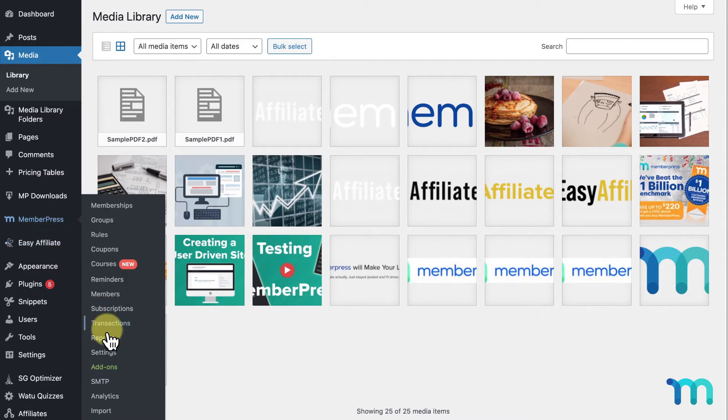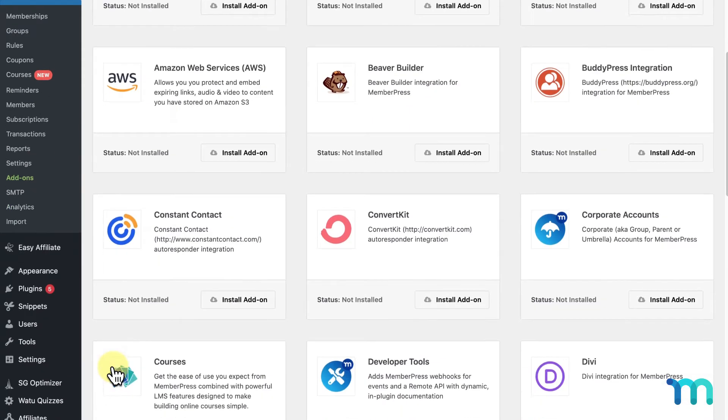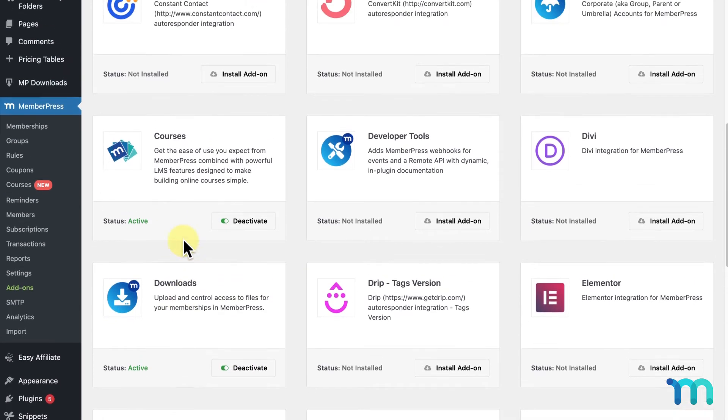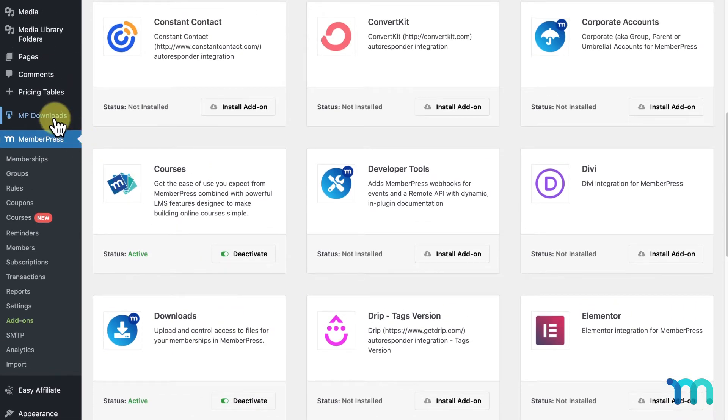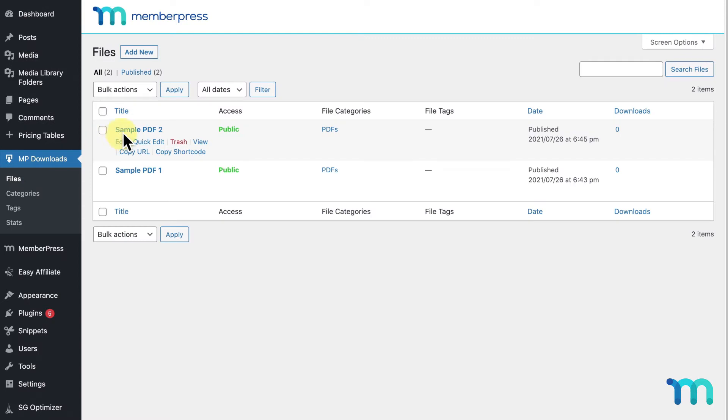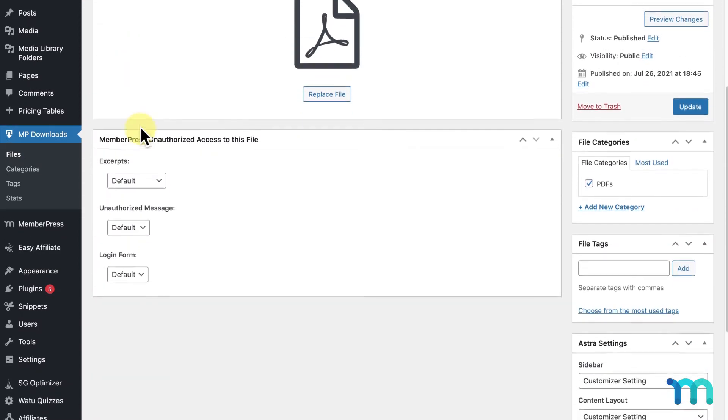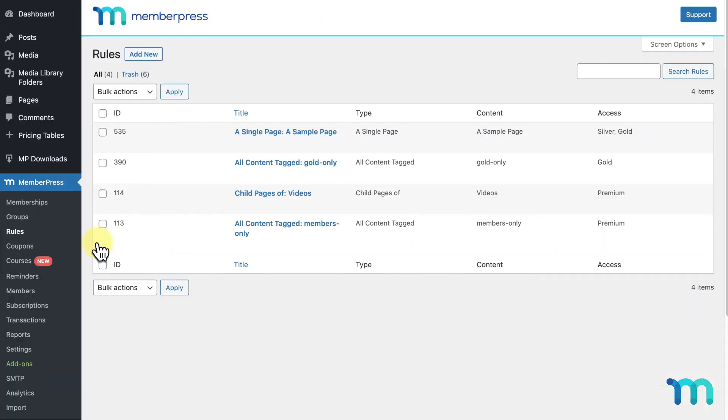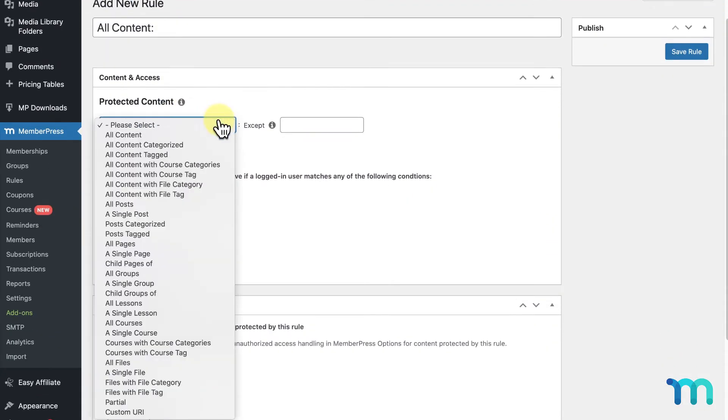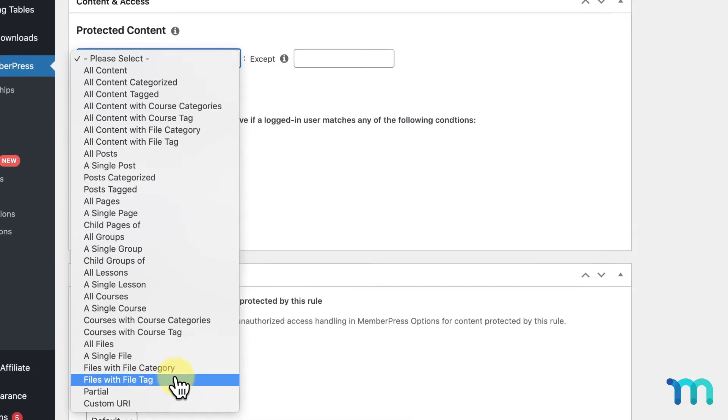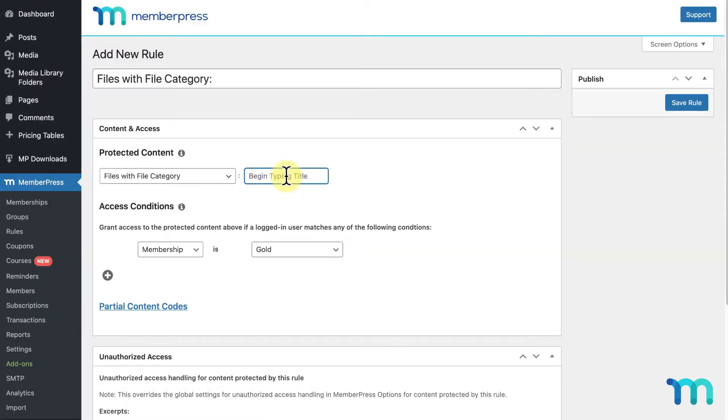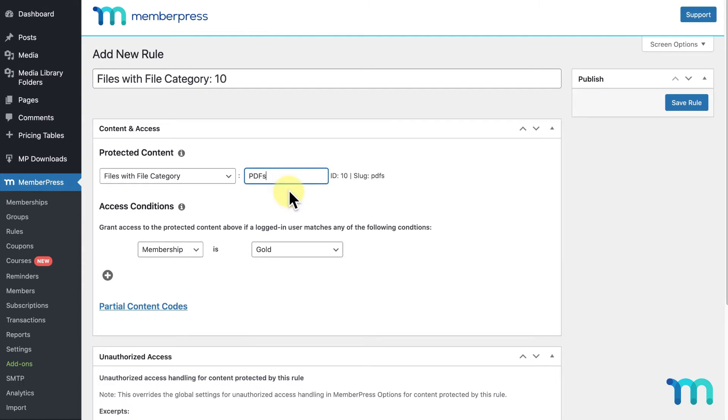So we fixed that problem with our MemberPress Downloads add-on. See our support docs page, link in the description, to see how to set it up and learn about its features. With the MemberPress Downloads add-on, you can apply categories and tags to files to not only organize them, but to also apply rules to them that way. Once you have MemberPress Downloads installed, it'll add files with file category and files with file tag to your rule types. You can upload a bunch of PDF files and apply a PDF category to them, and use the file category rule type to restrict all of your PDFs, just as an example.